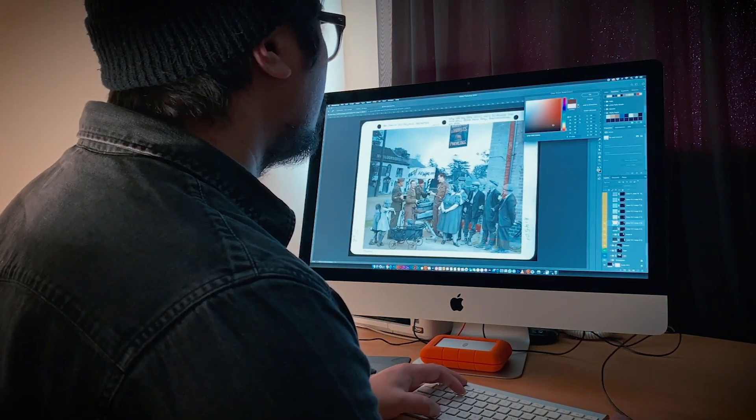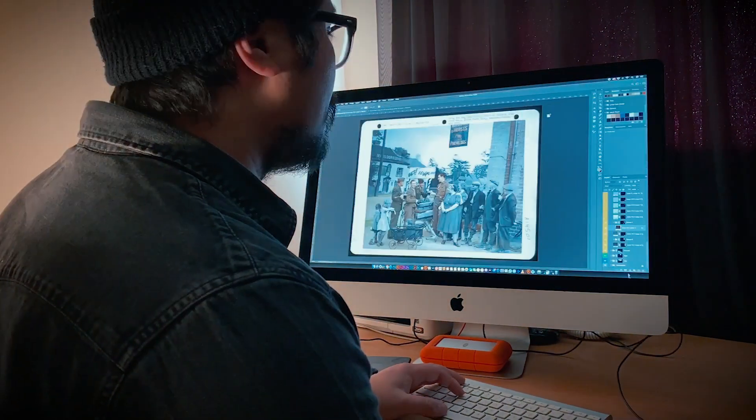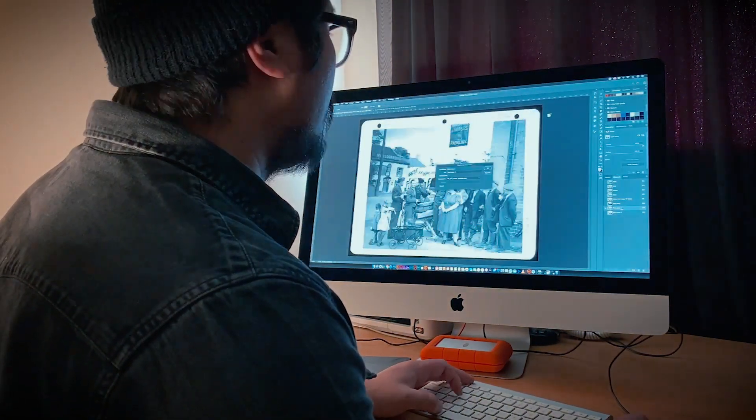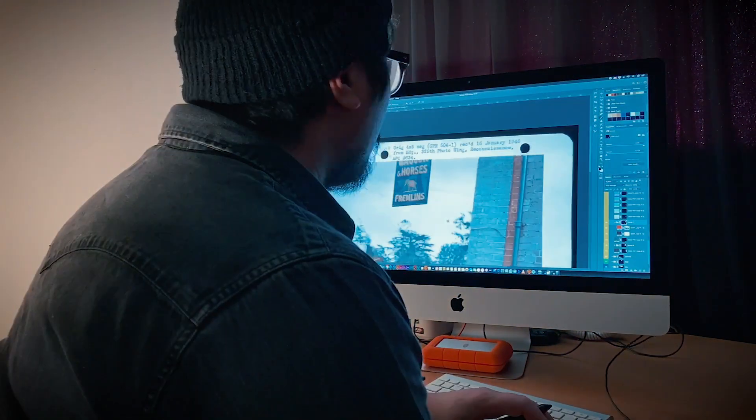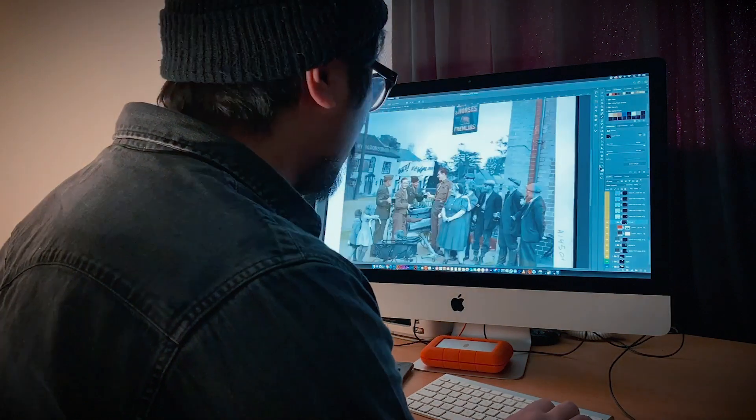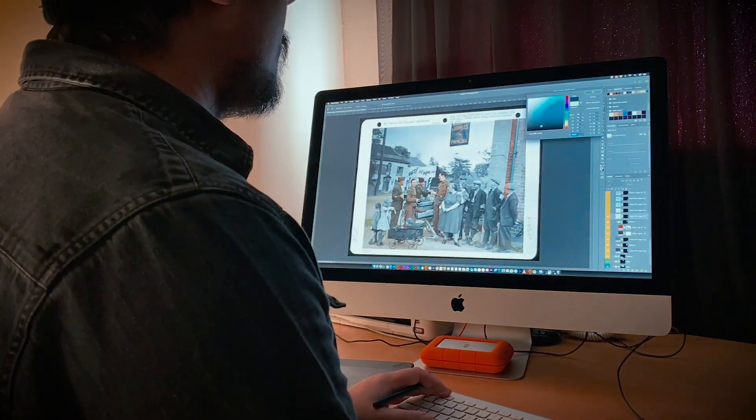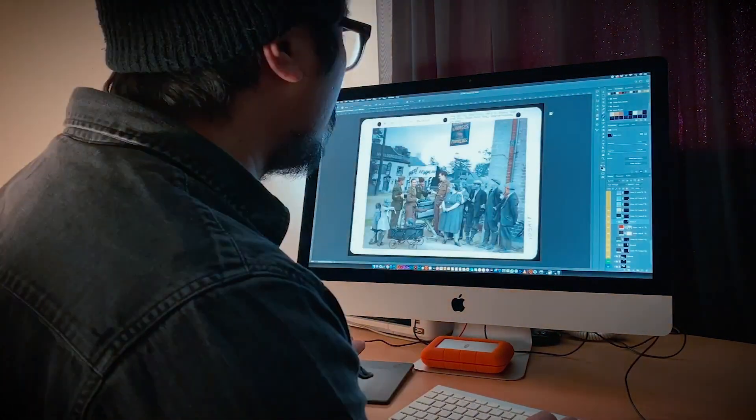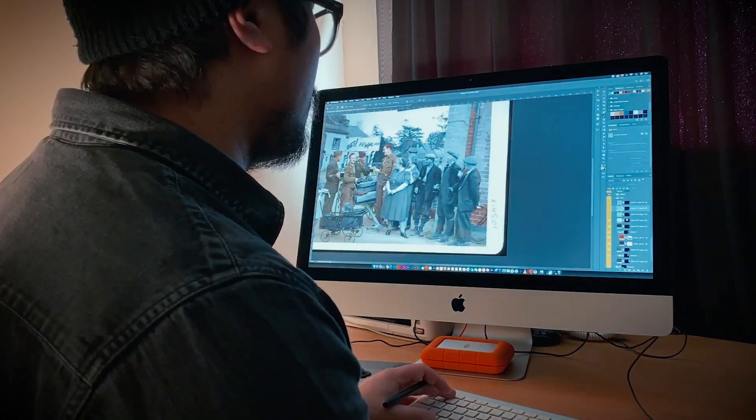Using Google Maps I managed to find an almost exact view of where the photograph was taken. A lot of the trees look quite similar but the house opposite is now painted pink.